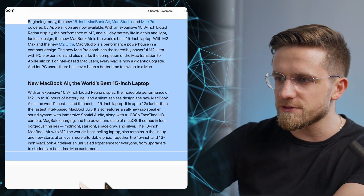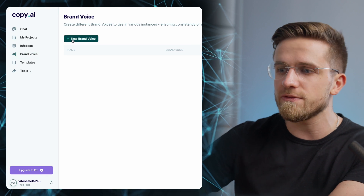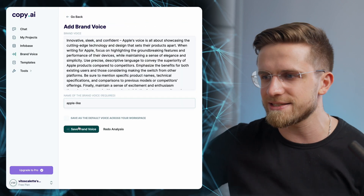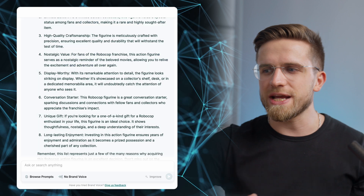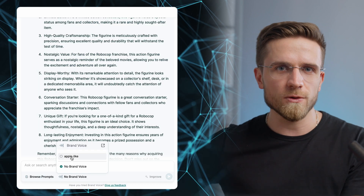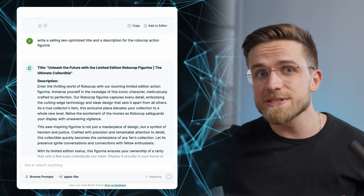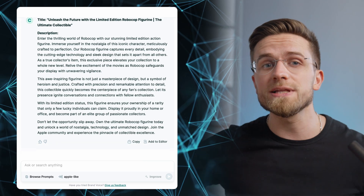Copy AI has a few more tricks up its sleeve. It can imitate a brand voice of your choosing. Let's say I want my text to sound like Apple's — I'll just copy the text from their website, go to Brand Voice, paste the text and save. Now if I open a chat again and change the voice to the Apple-like one I've just created, the text will sound totally different. That's a really cool feature, especially if you want all your pages to feel like one piece.